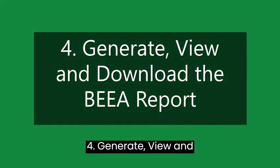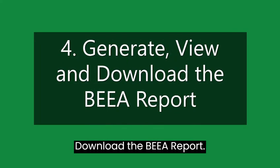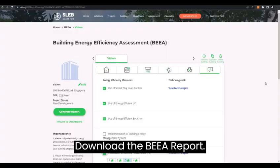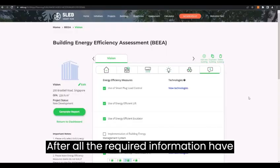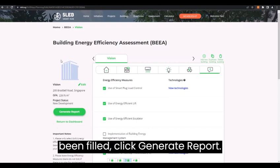After all the required information have been filled, click Generate Report to generate, view and download the BEA Report.